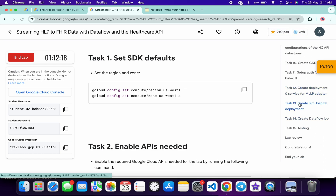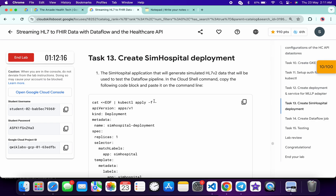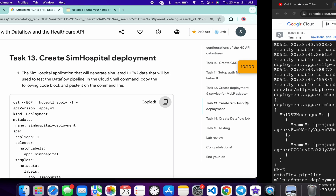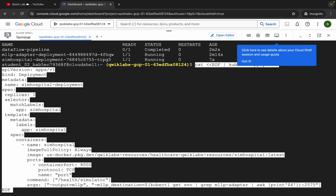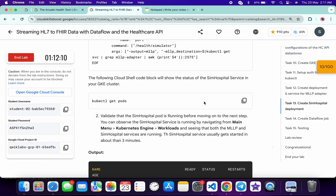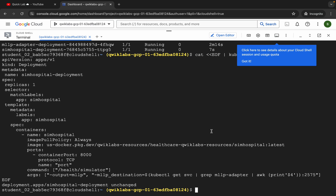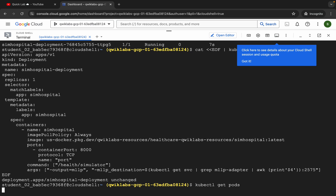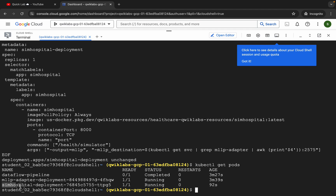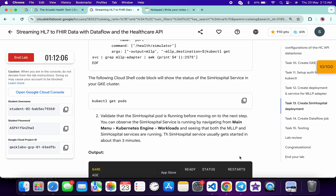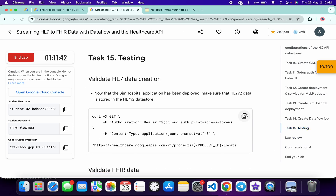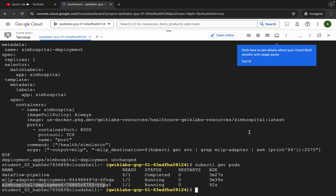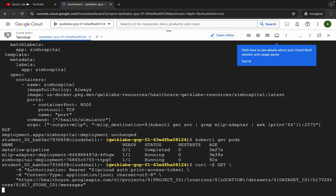You have to come back to the lab instructions and just click on task number 13. Copy this command, come back over here, paste, hit enter. Then scroll down and copy this command — kubectl get pods — come back over here, paste, hit enter. Check the status of your second pod and make sure that your status is in Running state. Once your status is Running, then come back to task number 15 and copy and run that command.